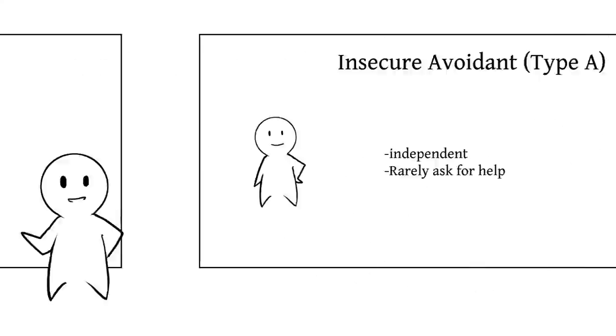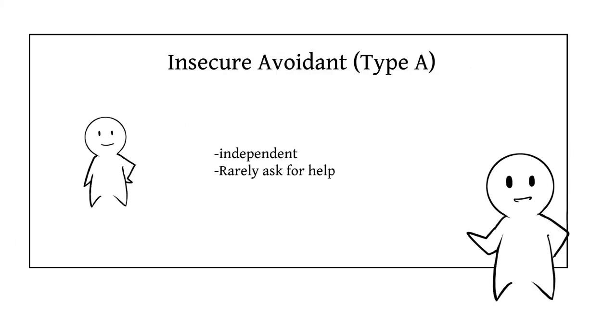Two, insecure avoidant, Type A. People with this attachment style tend to appear more withdrawn and independent. They don't usually believe others will meet their needs and rarely ask for help.